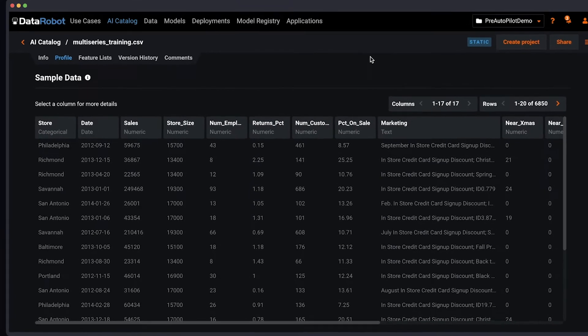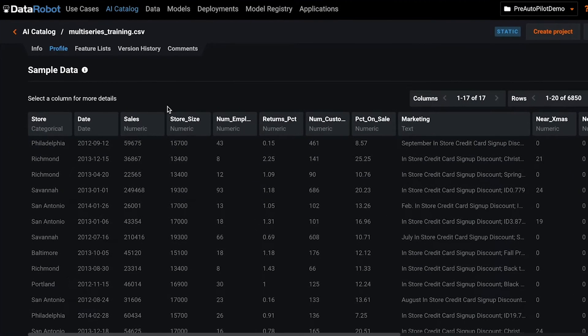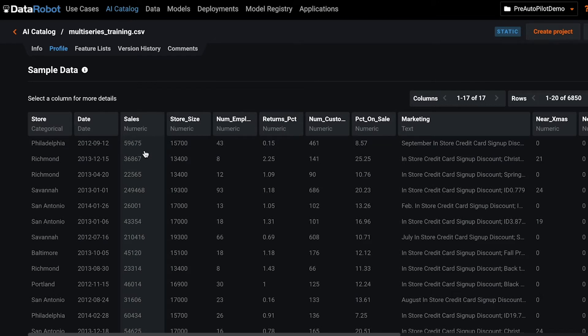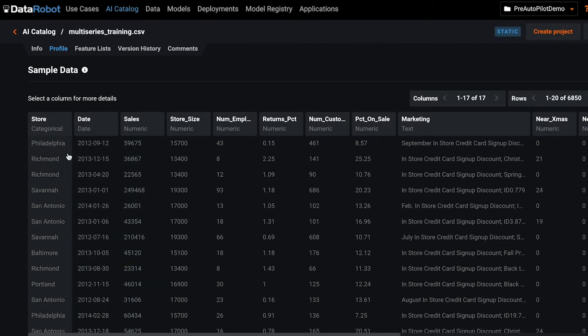To start with, we're going to be using this dataset where we will be predicting sales on a store-by-store basis.